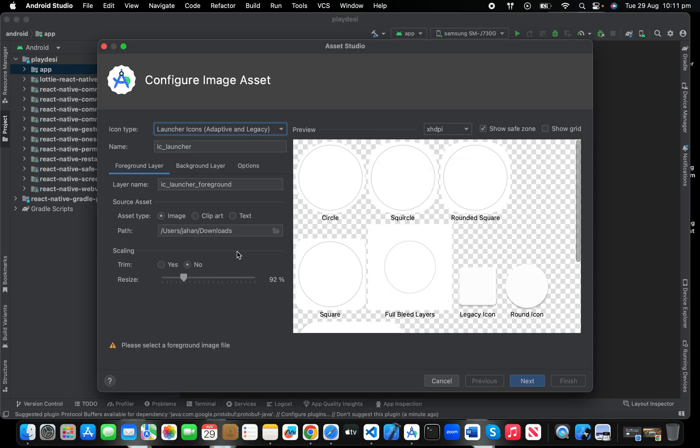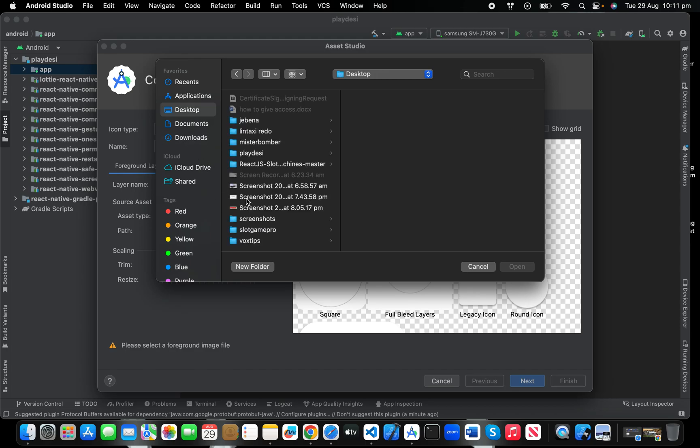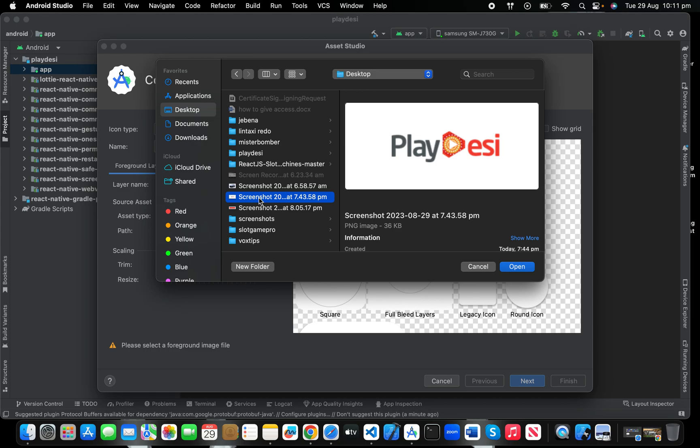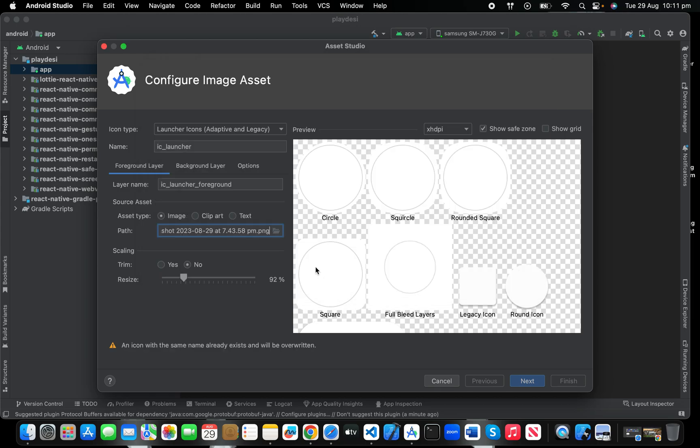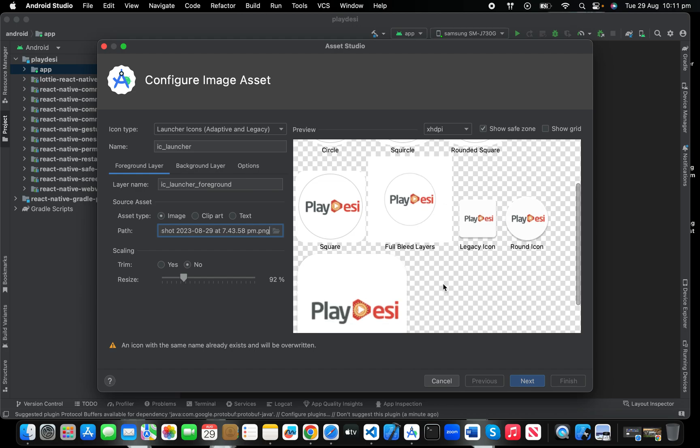Right now we don't have any icon, so let's just add the icon. Choose the folder where you have your icon. Let's say my icon is... I'm going to put this icon, so this will place my icon here.